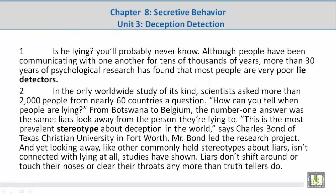Paragraph 1: Is he lying? You'll probably never know. Although people have been communicating with one another for tens of thousands of years, more than 30 years of psychological research has found that most people are very poor lie detectors.